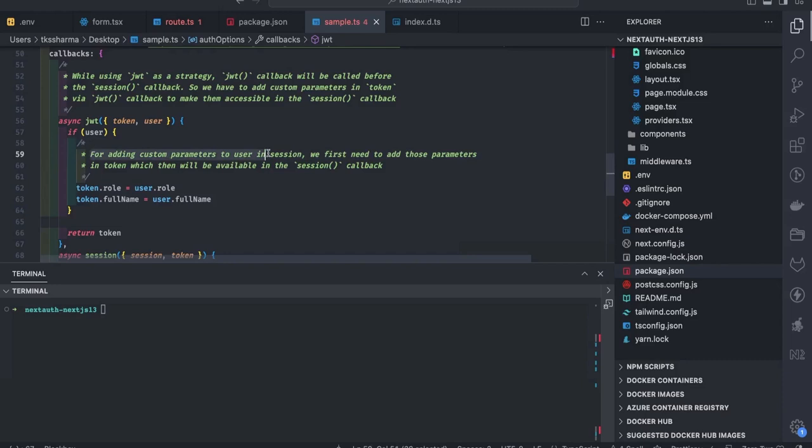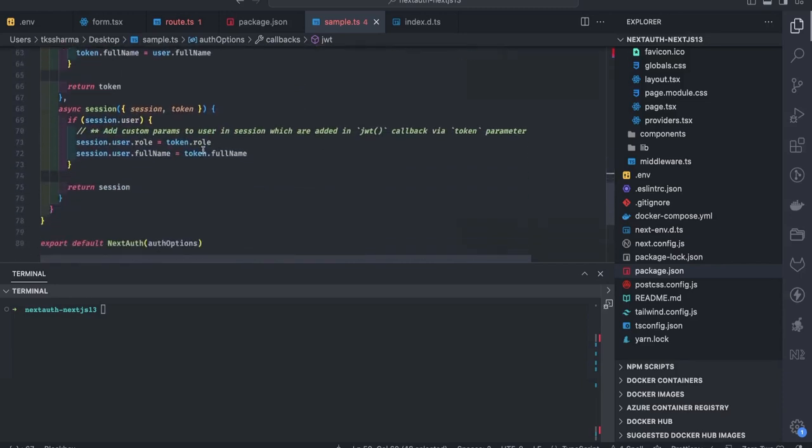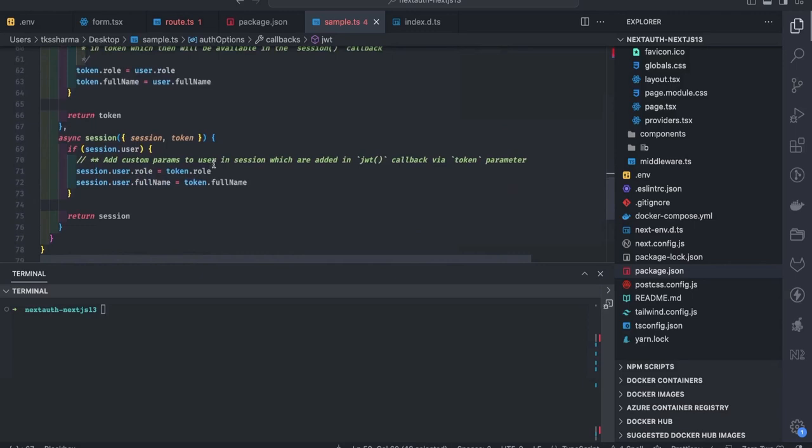Here we are using two callbacks — JWT and session — for adding custom parameters to the user instance. When creating the JWT token, I want to enrich it with more data. For adding custom parameters to the user in the session, we first add those parameters in the JWT callback, and then populate them into the session callback. On the UI we use `useSession`, which gives us the session object, so we are adding role and full name to the session object.